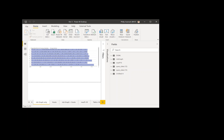Hello and welcome to another edition of DAX.Tips. Today I'm going to be showing you how you can build your very own external helper tool to automatically format your DAX measures from directly inside Power BI Desktop.